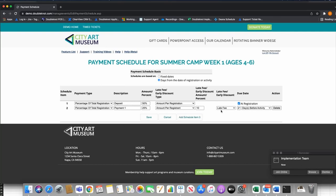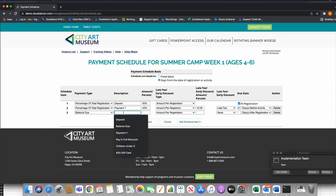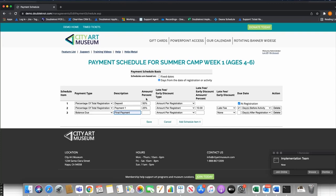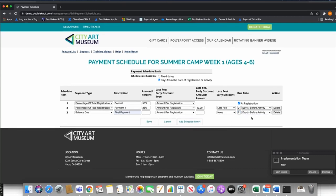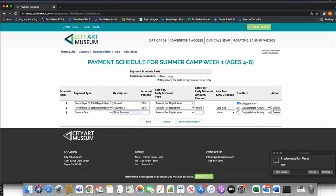Not many organizations penalize people for not meeting a payment deadline on camp registration — we see late fees more with yearly dues — but the functionality exists. For the final item, I'll select Balance Due, called 'Final Payment,' due 7 days before the activity. The system calculates the remaining amount automatically. The reason I chose days-from-activity rather than fixed dates is that when I copy this event for Week Two, Week Three, etc., the payment schedule automatically adjusts — I don't have to manually edit dates for each copied event.